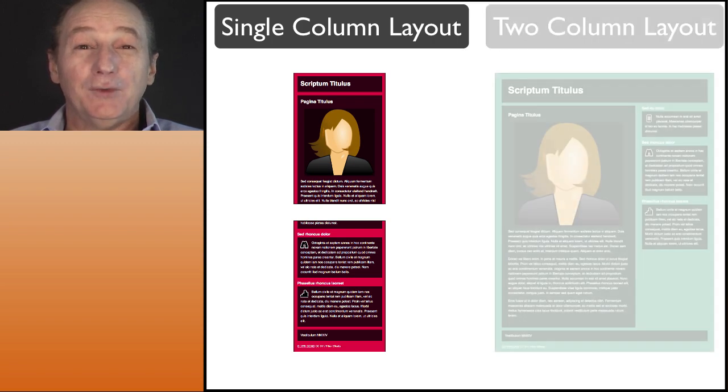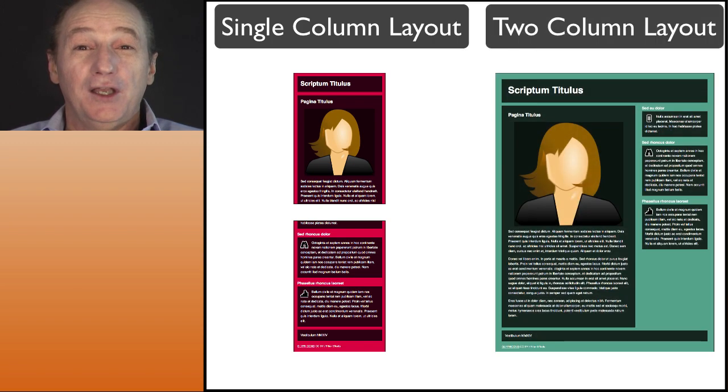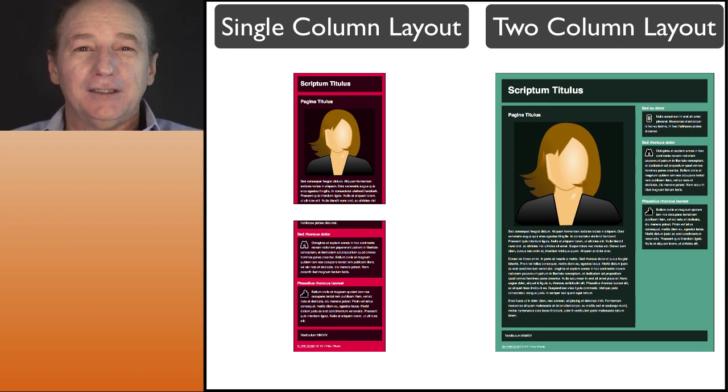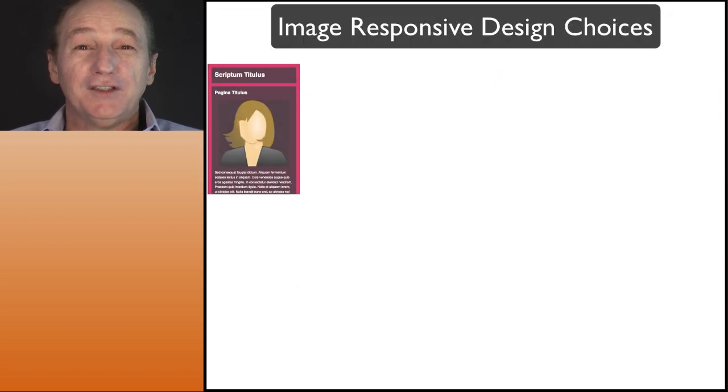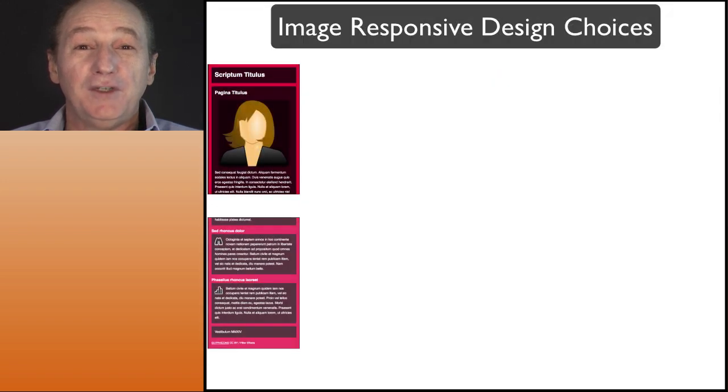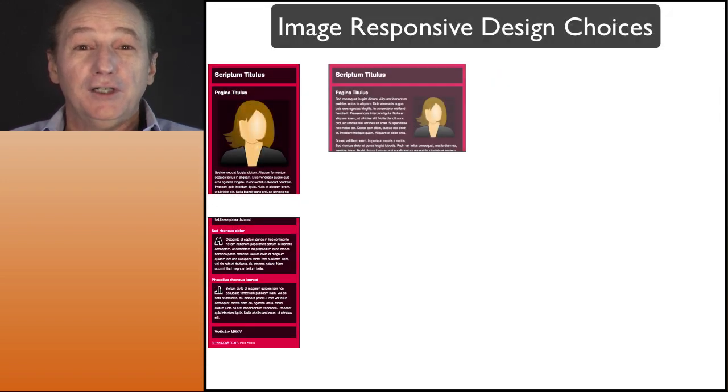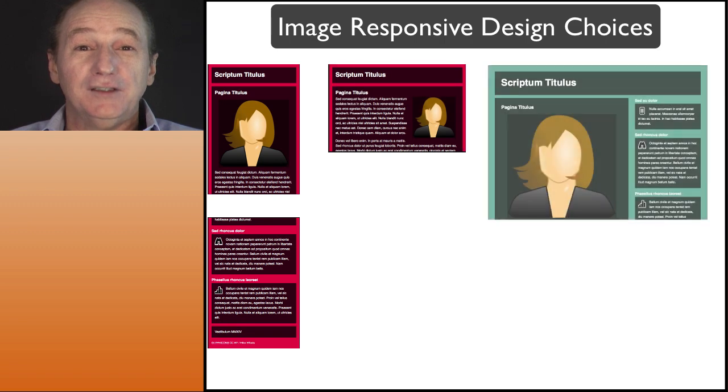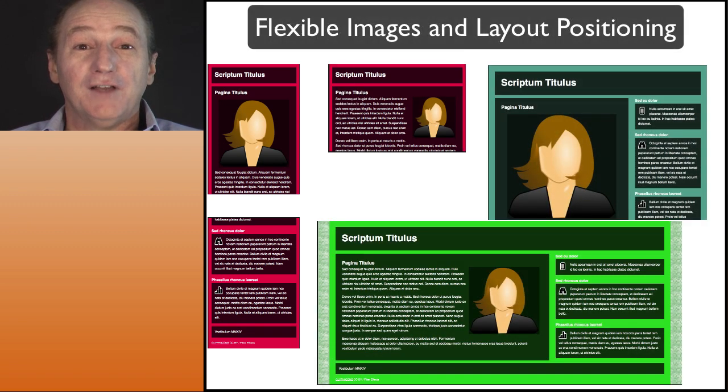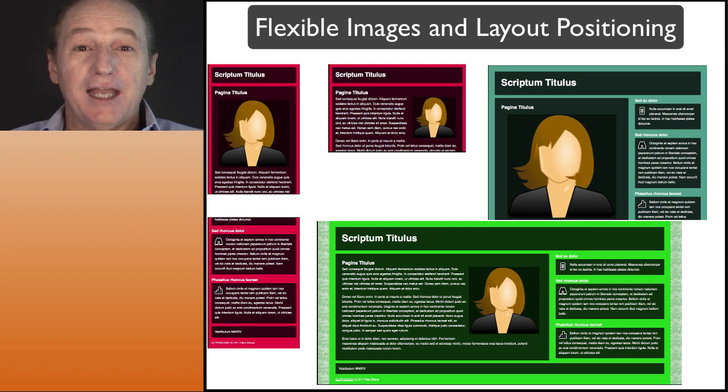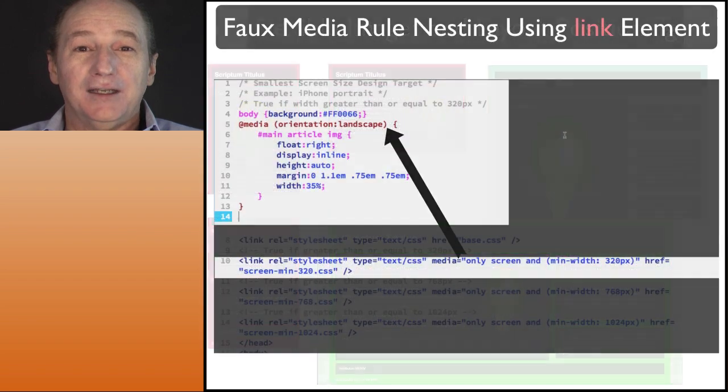For wider width devices, we use a two column container. We also cover responsive design choices for images to accommodate different device viewports. This includes flexible image sizing and their layout positioning.